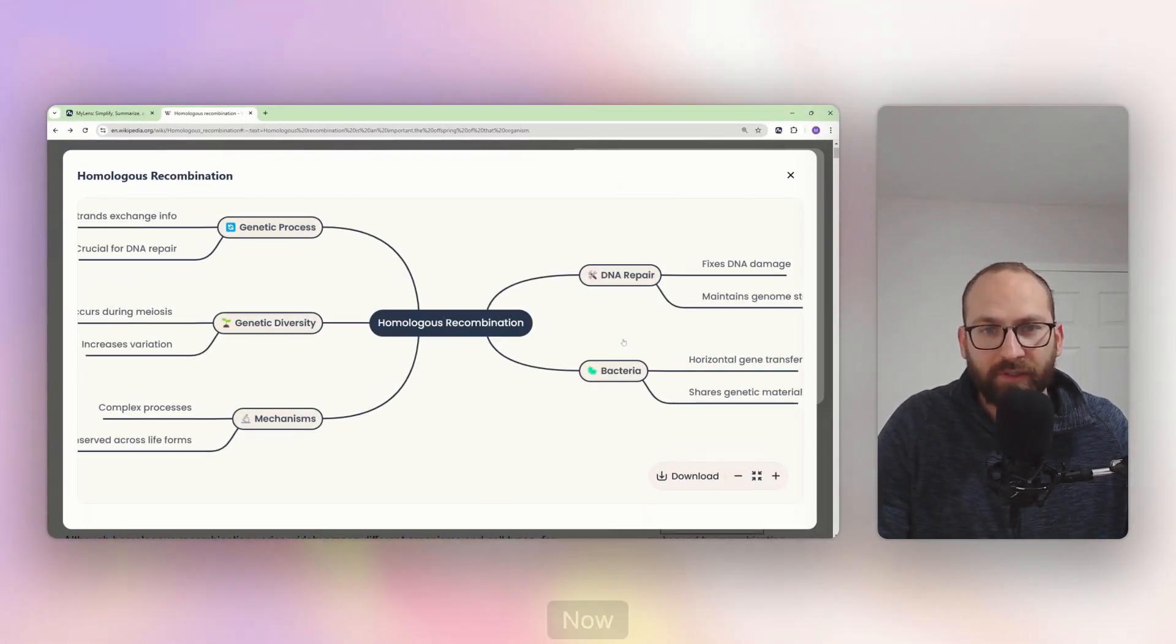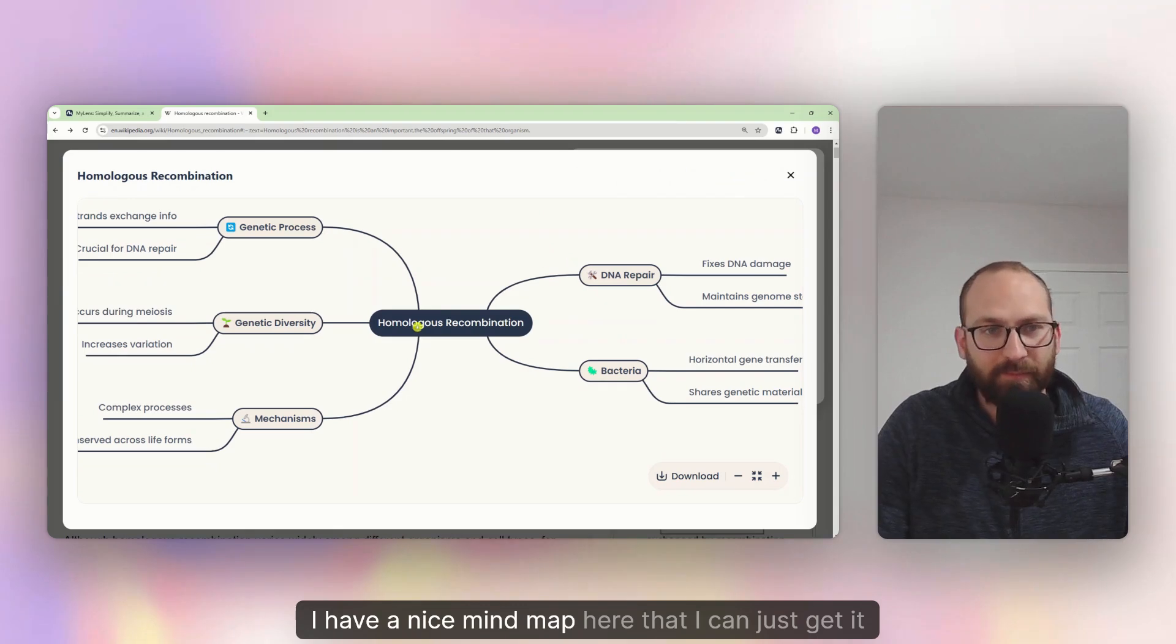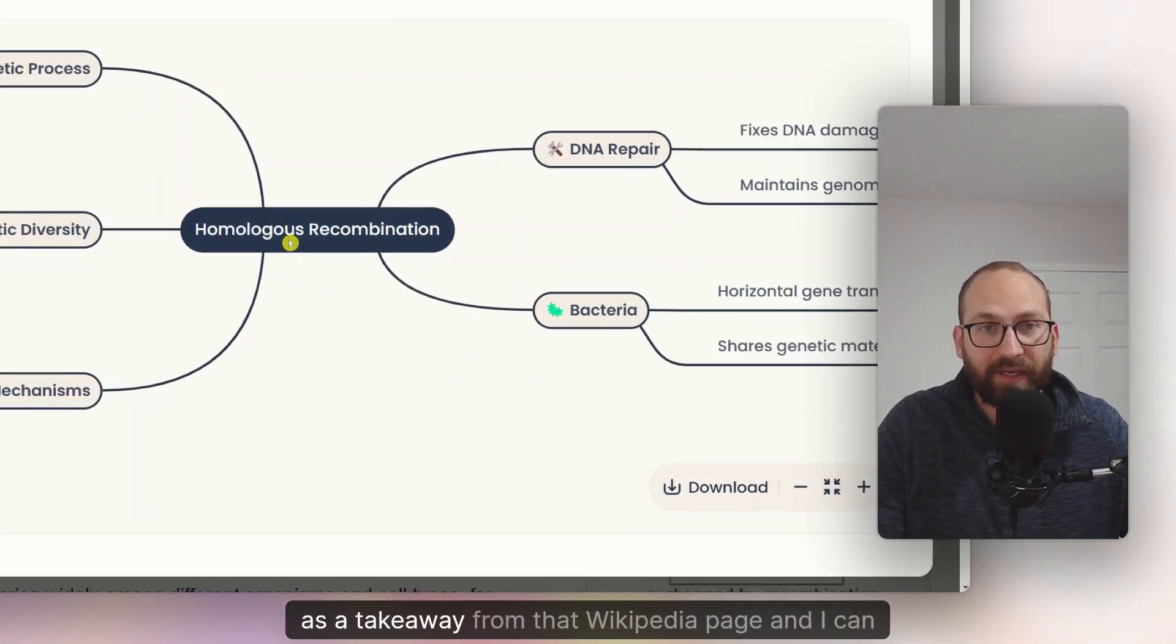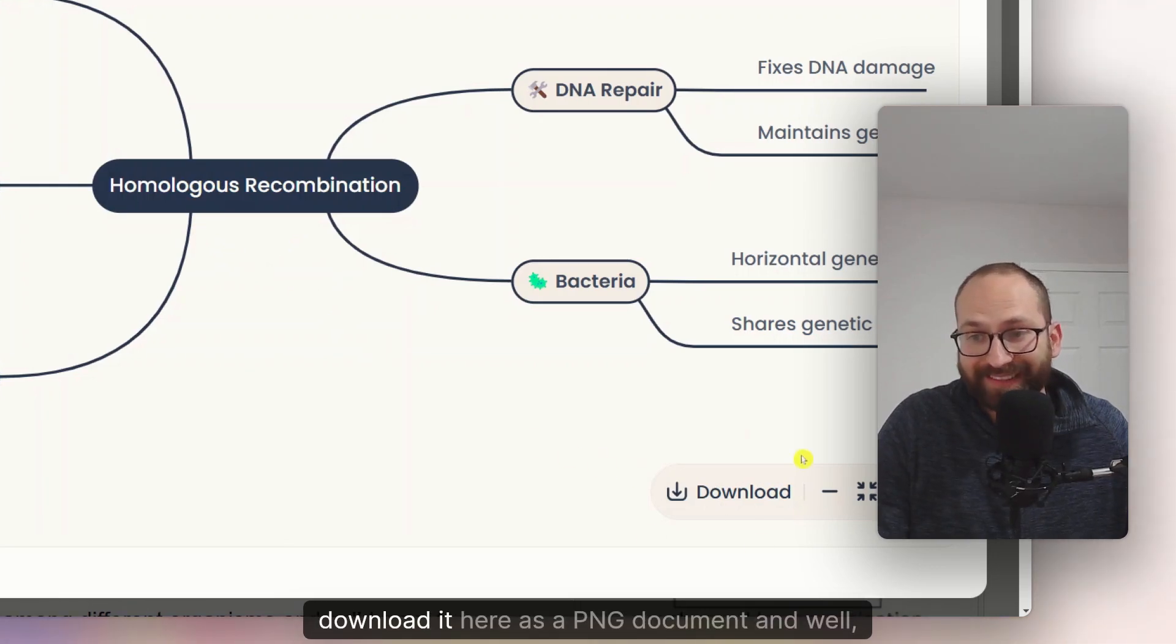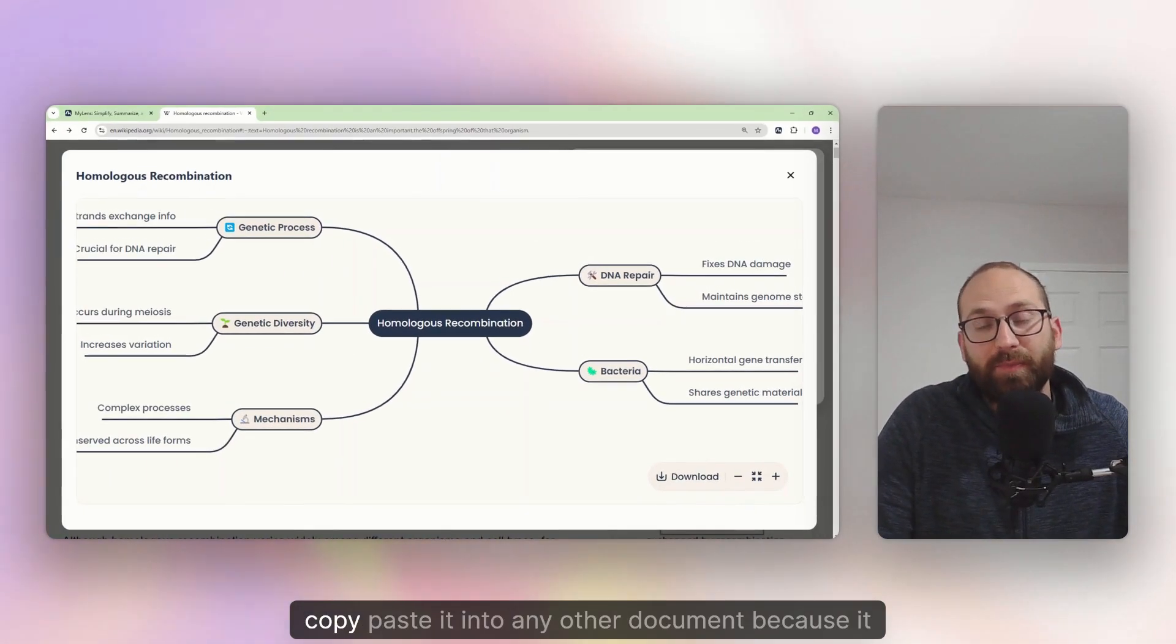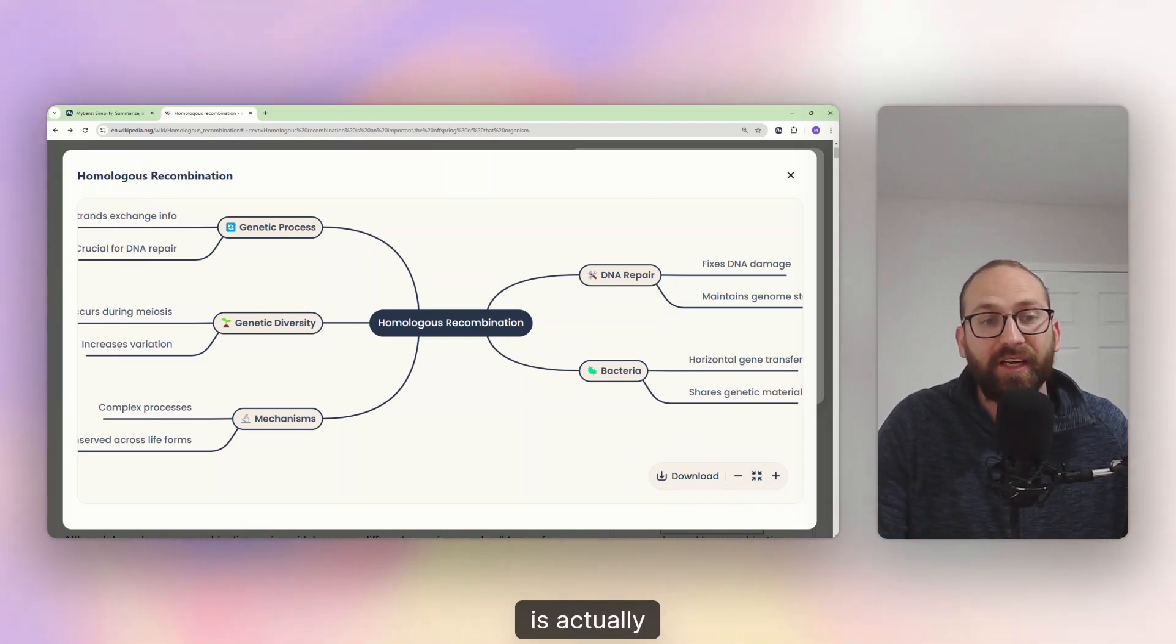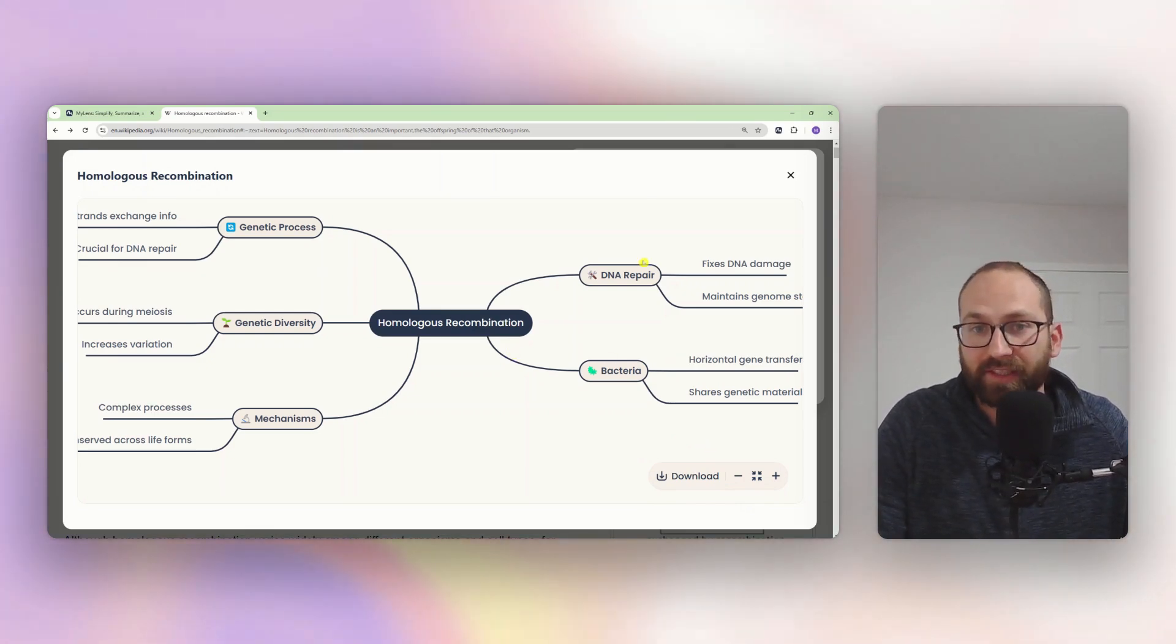Now I have a nice mind map here, but I can just get it as a takeaway from that Wikipedia page. And I can download it here as a PNG document. And copy paste it into any other document because it is actually fairly high quality.